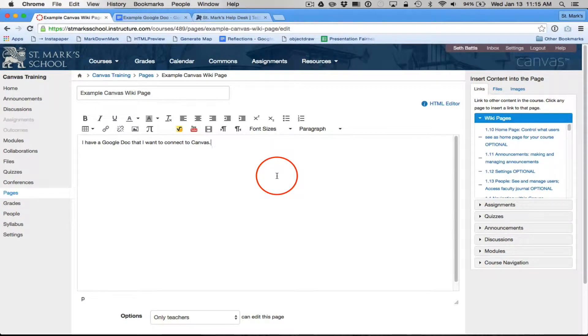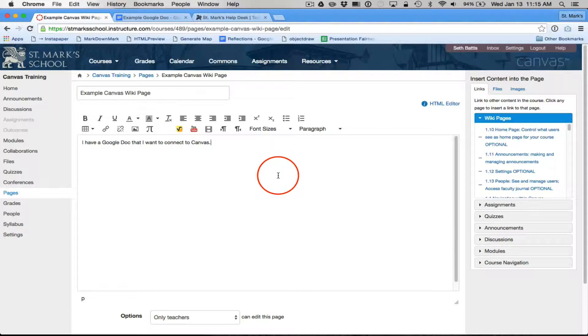I've got a Google Doc that I want to connect to Canvas. I'd like to set it up so that people can edit the Google Doc right there in Canvas.